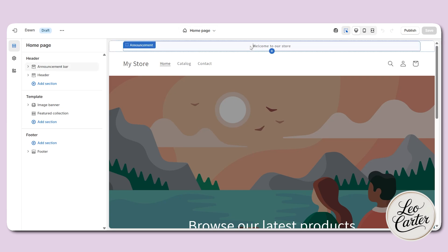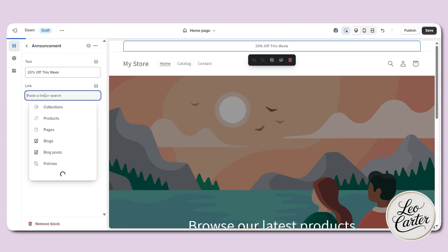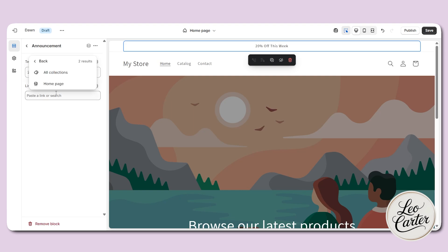Let's start with the announcement bar. On the top, you will see this option that says welcome to our store. Here I will add a new message like 'free shipping on all orders' or '20% off.' You can also enter links so that when a customer clicks on this, they will be redirected to a specific collection, product, or page.